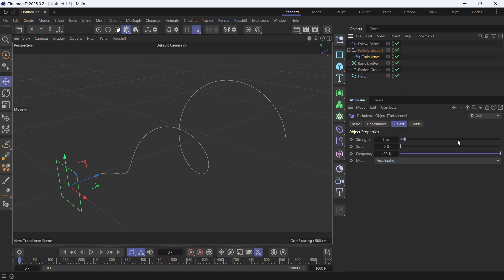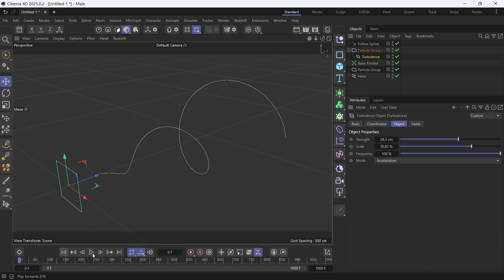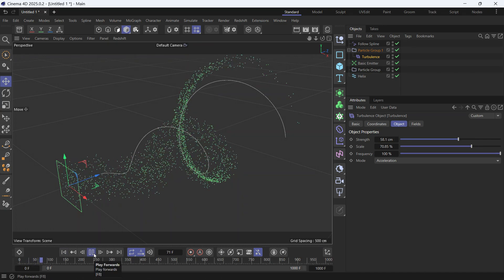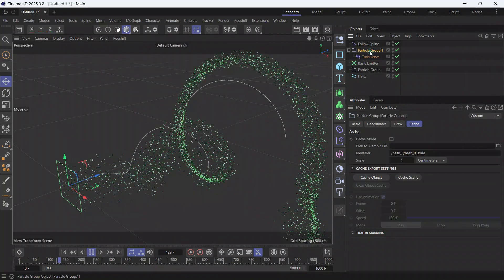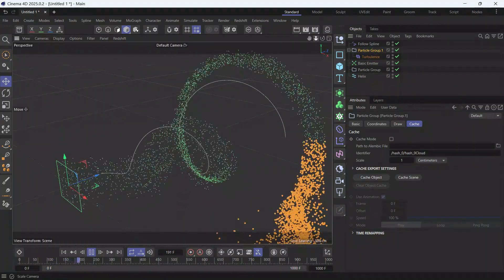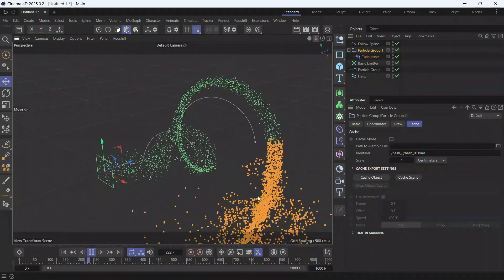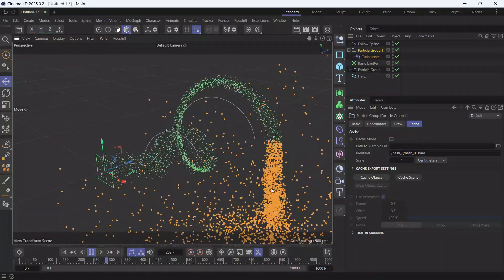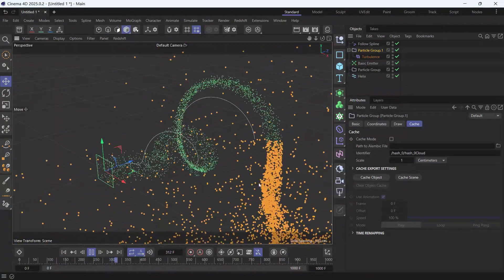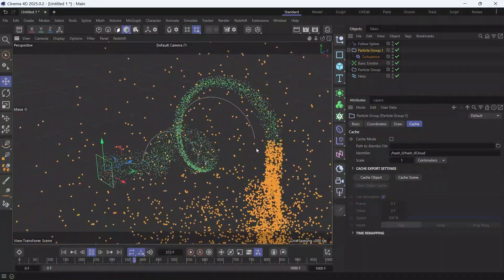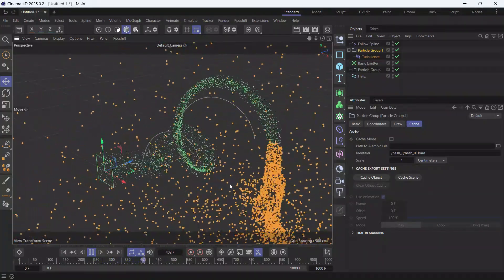Now if you go back to the beginning and play the animation, you'll see that the new group—let's select it to distinguish it from the previous one—is affected by the turbulence but not the original group. And this is how you make particles follow a spline.